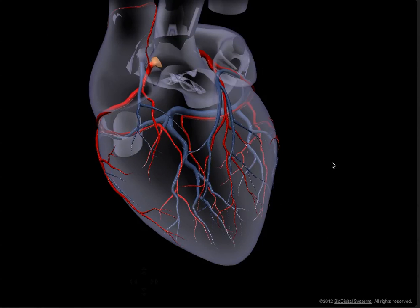Finally, because the left ventricle has to pump blood to the entire body, it naturally has to work the hardest and therefore requires the largest supply of oxygen and nutrients.